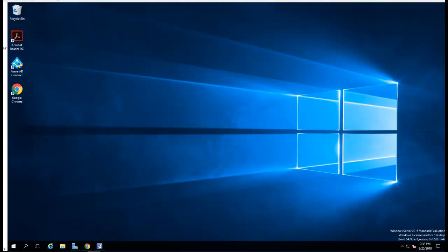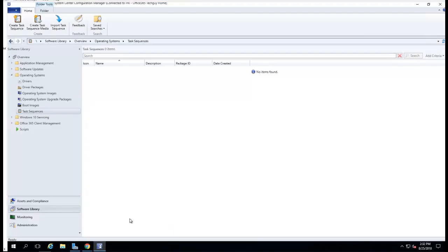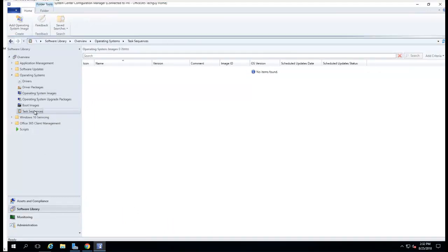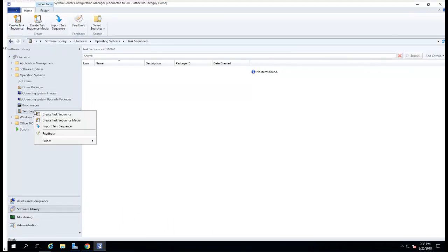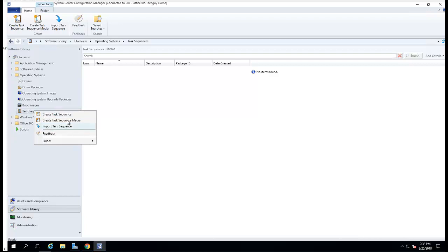Hello everybody, in this video I'm going to show you how to integrate MDT with SCCM. Here's my SCCM configuration manager console. If I go to task sequence, these are all the options I see when I create a task sequence. There's no MDT options, so what I need to do is integrate MDT.